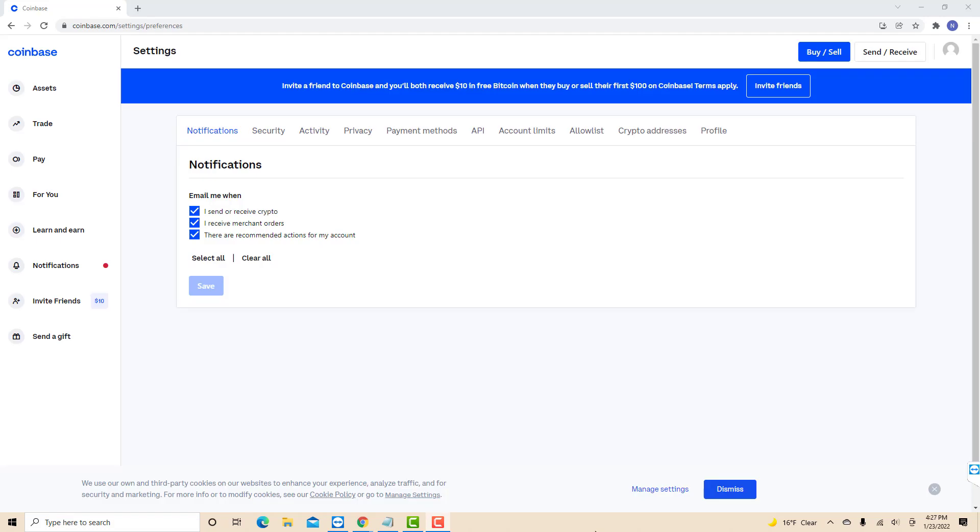On this page, you will see several tabs. Click on the tab that says payment methods.